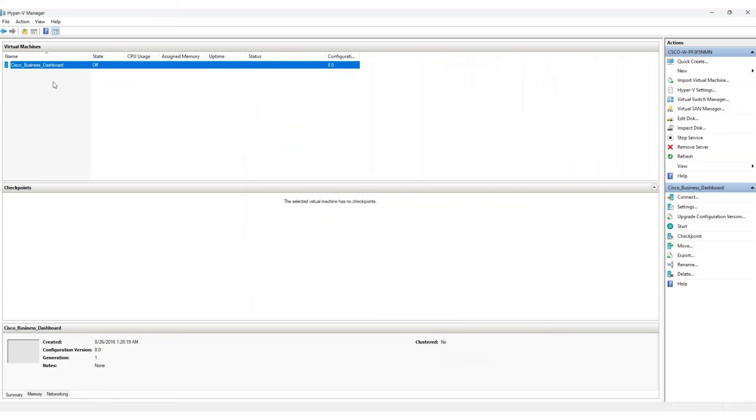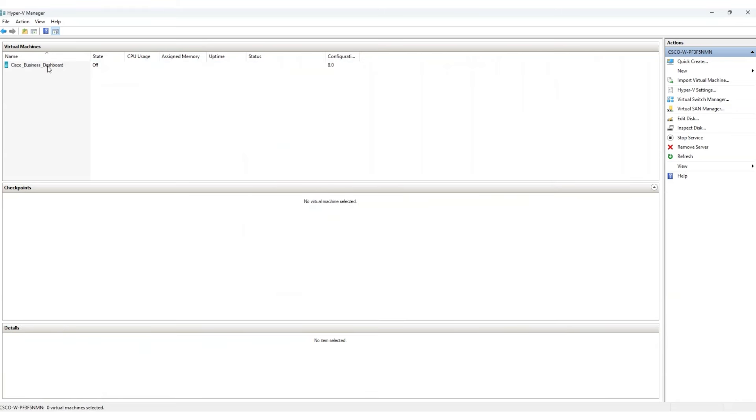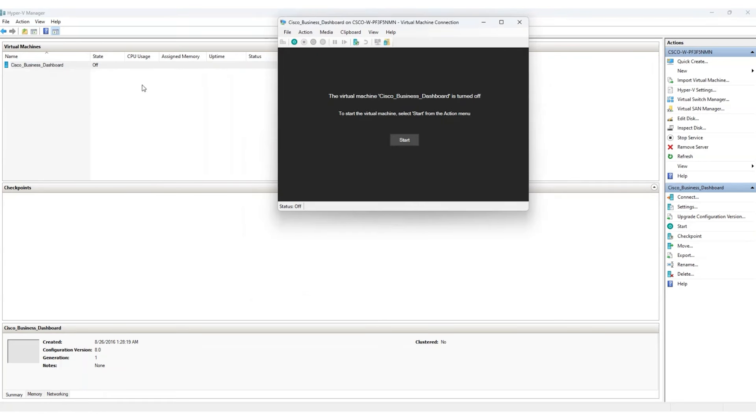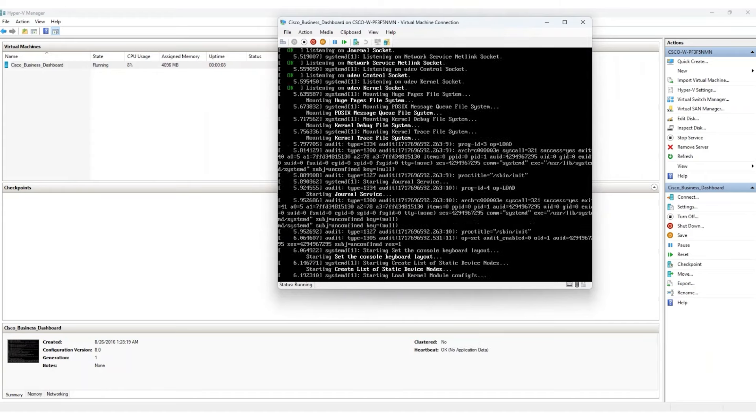Great! The connection is made. It's time to start your CBD virtual machine. Right-click, select Connect, and then Start. It will begin to boot.